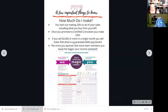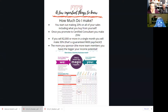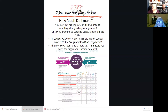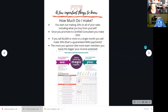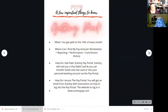The next thing in the packet is how much do I make — because that's always the next question new recruits ask. It breaks it down simply: you start making 20% off your sales. Once you promote to certified, you make 5% more — a 25% raise. If you sell $2,000 or more in a single month, you make 30% — that's a guaranteed $600 paycheck. The more you sponsor and the more team members you have, the bigger your income will be. It's important that you as a sponsor understand that your frontline is where you make that money, so you've got to continue to grow your frontline.